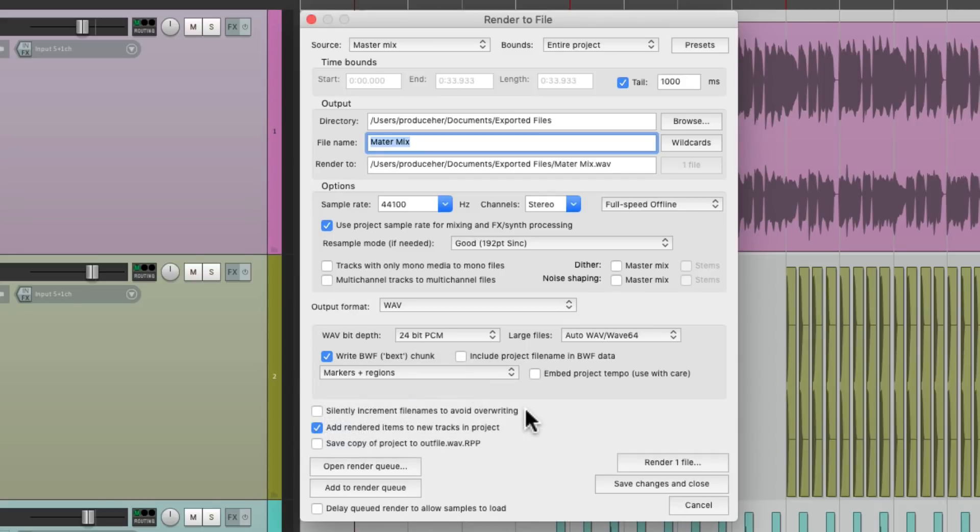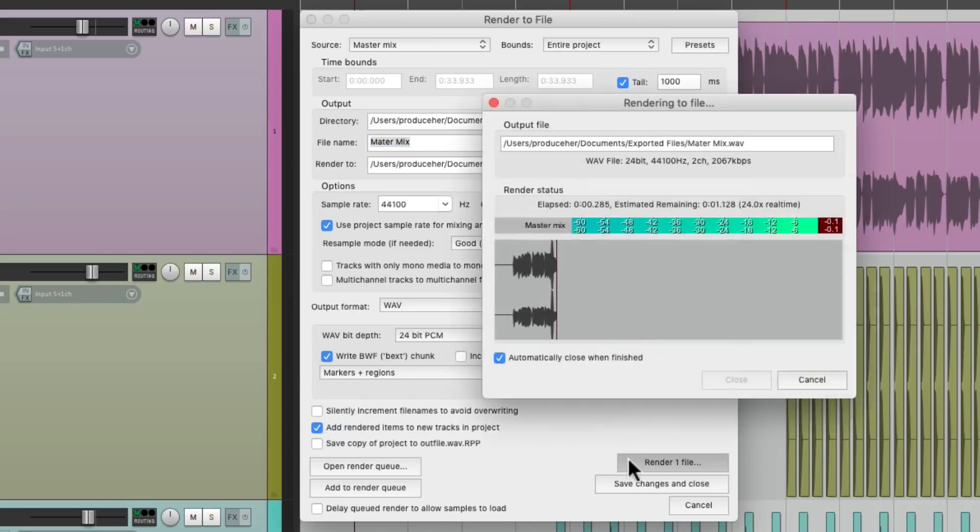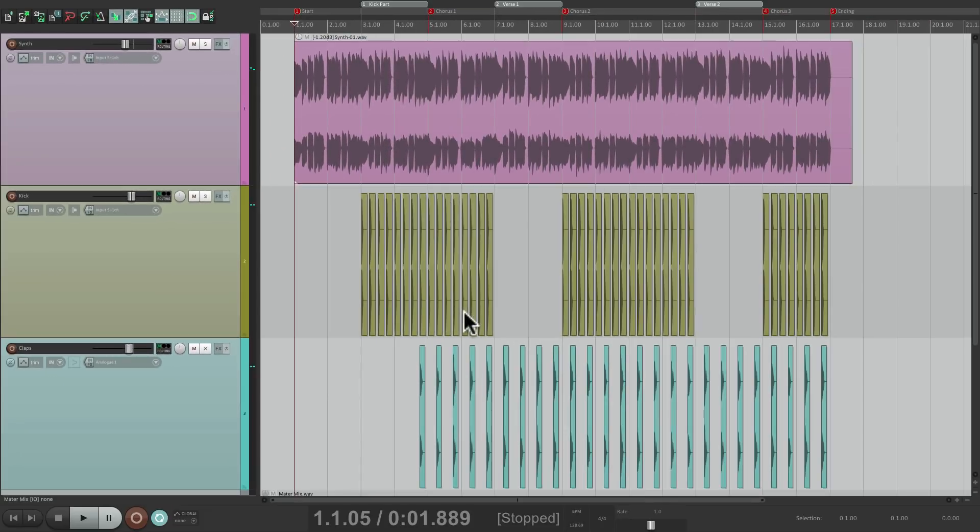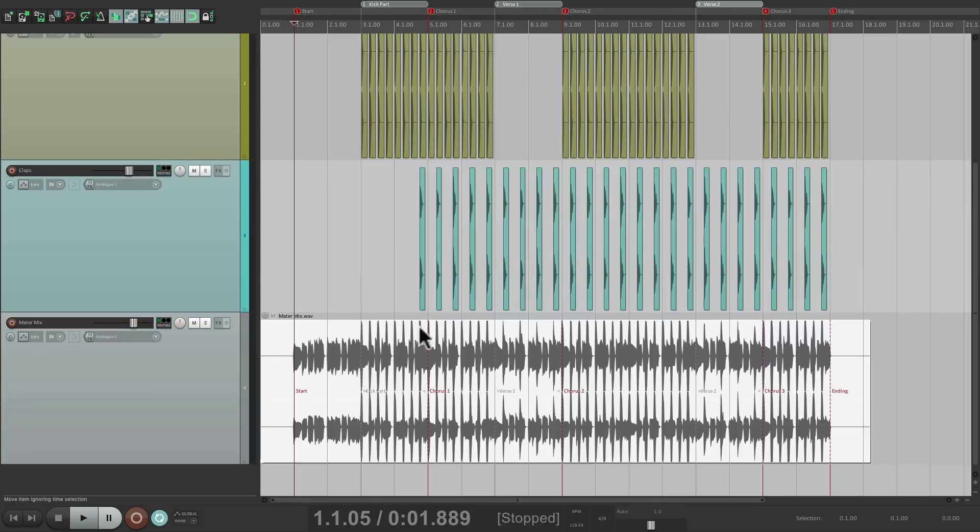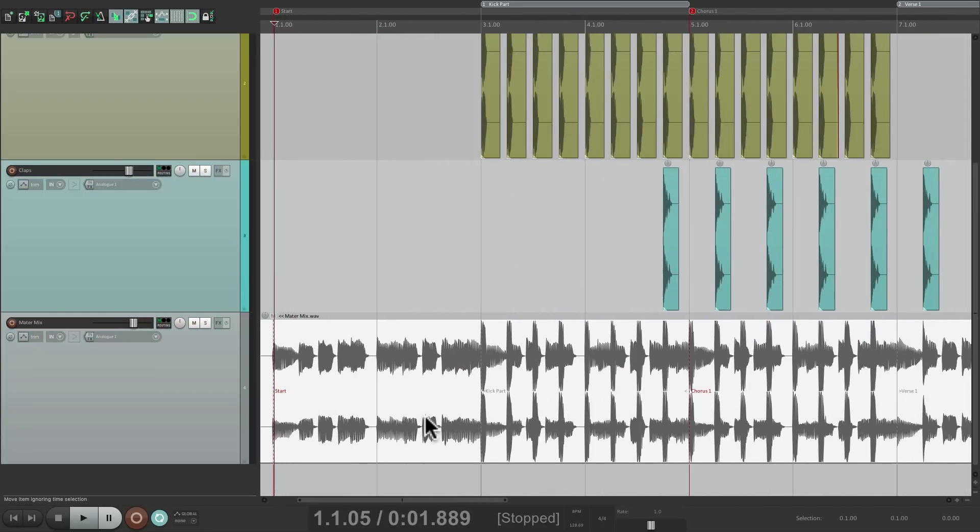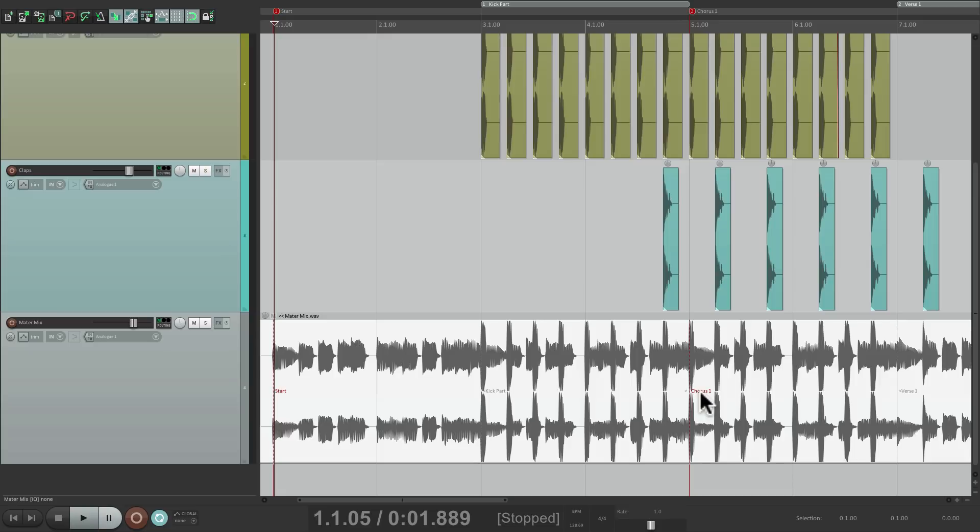Now if we do the same thing and render it, this time it renders the file, but it puts those names on the file. And they're going to show up in Reaper, and any other DAW that supports it.